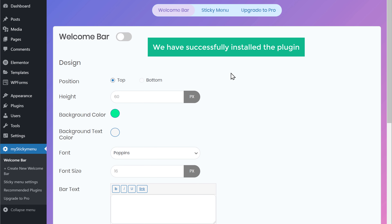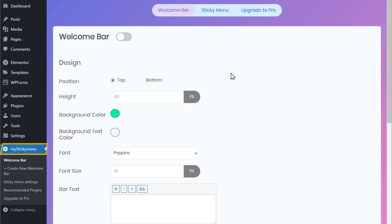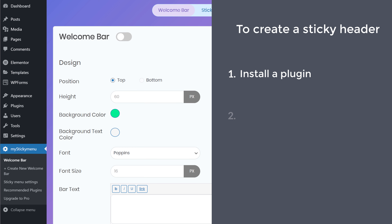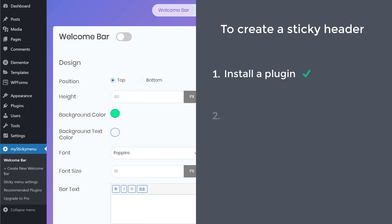And then click Activate. So now we have successfully installed the plugin, and you can see that we have a new item called My Sticky Menu. So once you've installed the plugin, we can now go to Step 2, which is to make the header sticky.